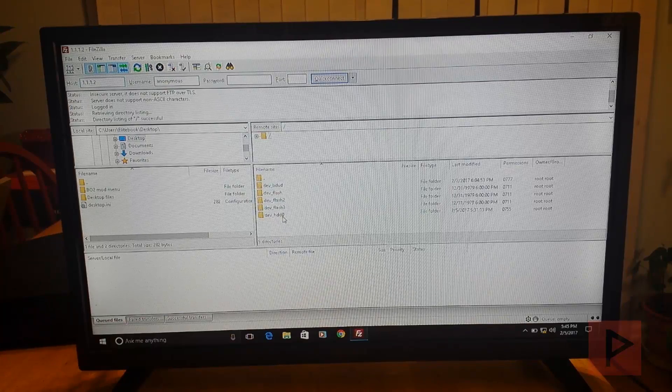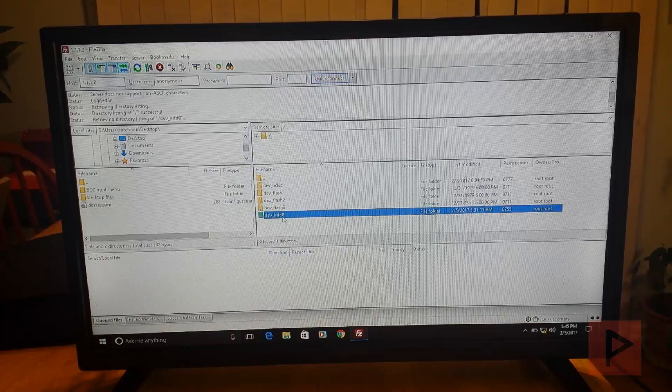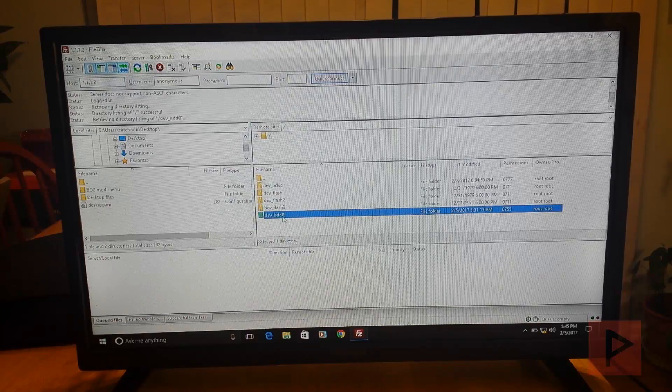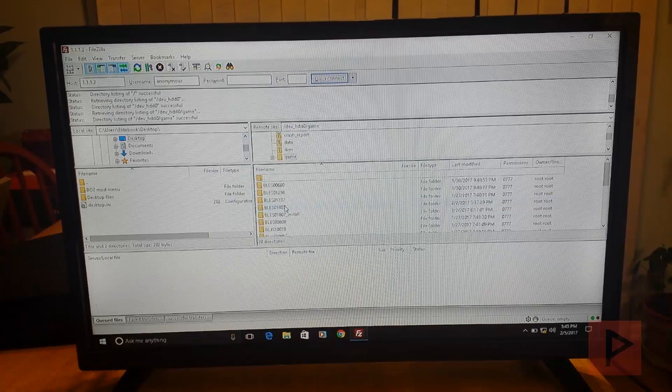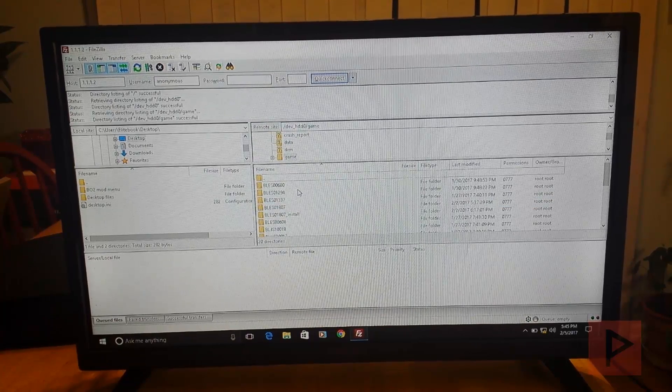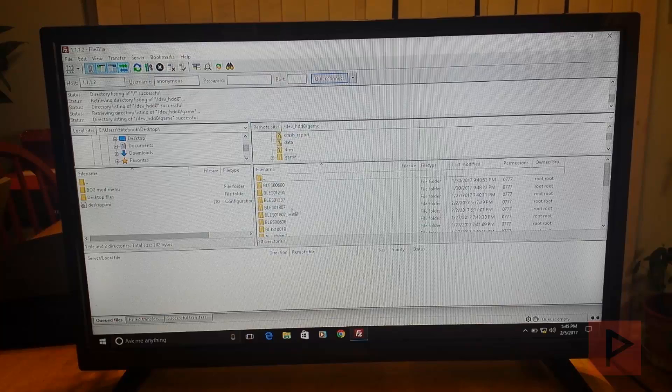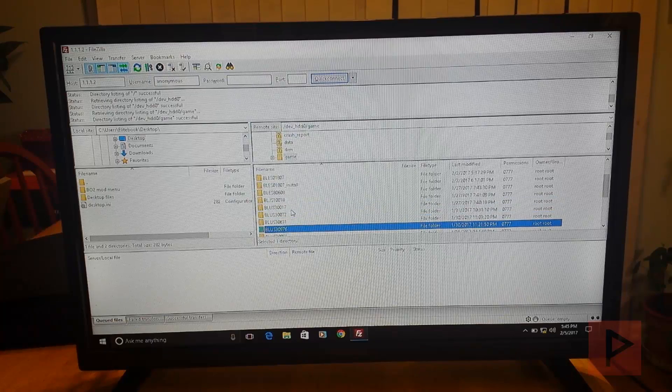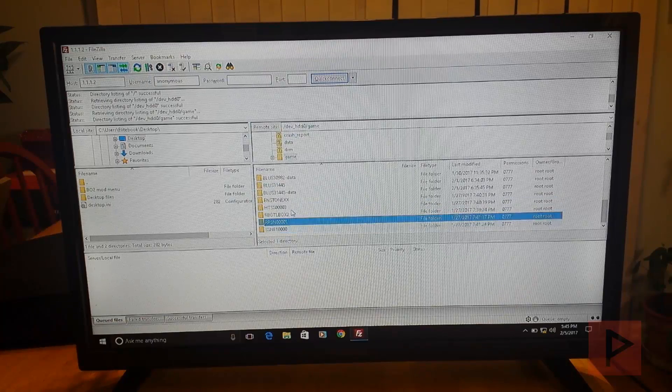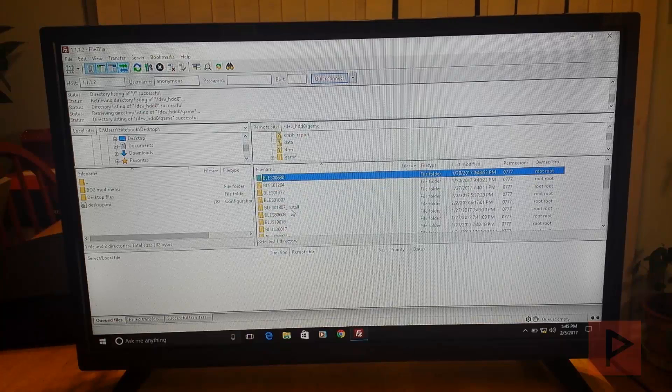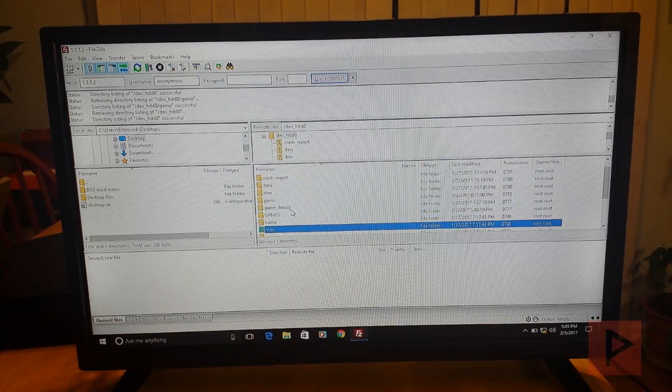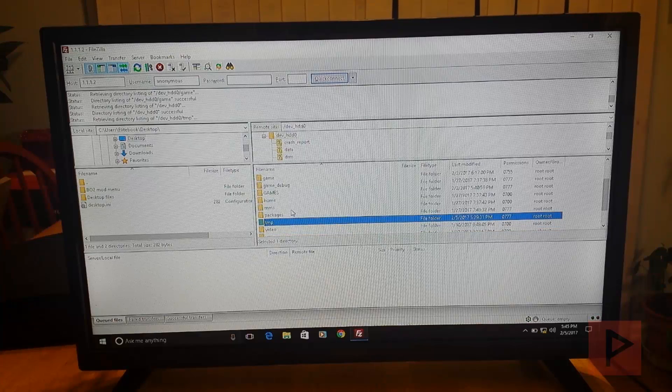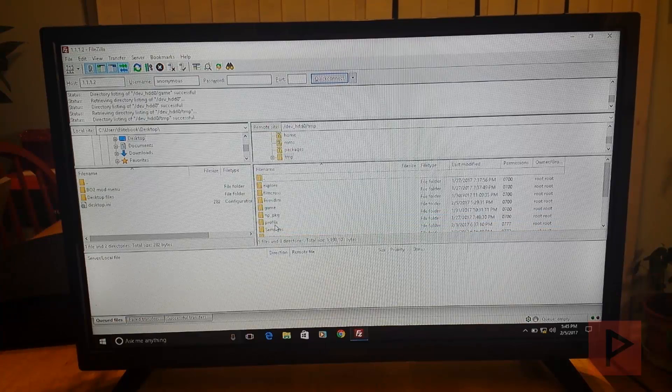So let's say I go to dev underscore HDD0 and I just want to install like a mod menu today. So I'm waiting for it to load. Great. I go to game. Let's go to my Black Ops 2 which happens to be the BLES. Actually I don't have it installed. But if I did, I could transfer some files. So let's say for example that I go to the temp folder because I'm installing some kind of mod menu or something.